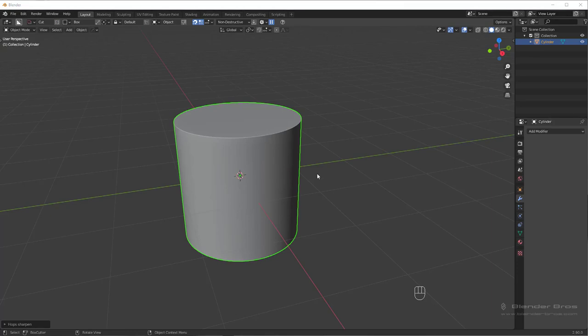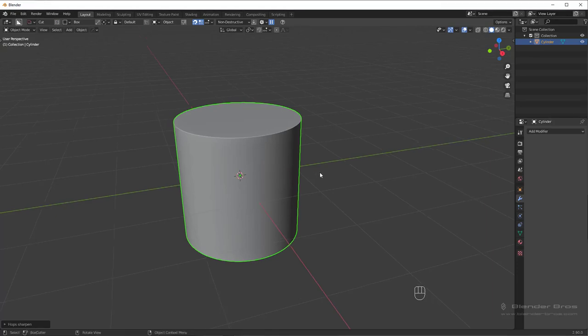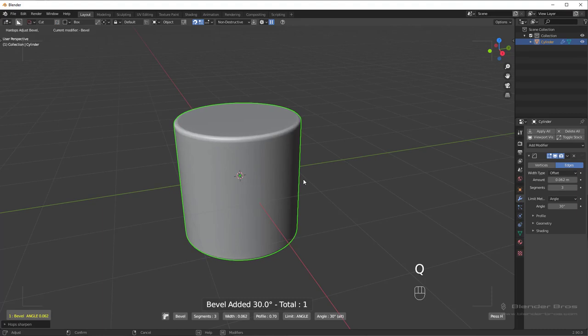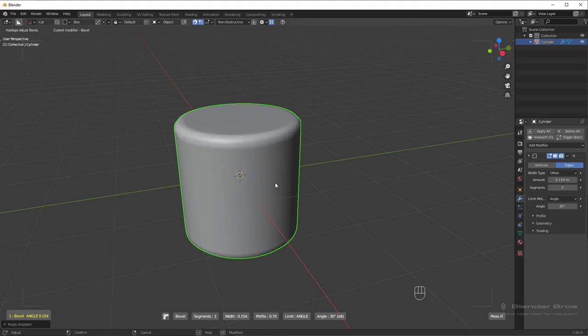So the next option in here is bevel. If we press Q and then go to bevel, this does exactly what you would think it would do. It applies a bevel.